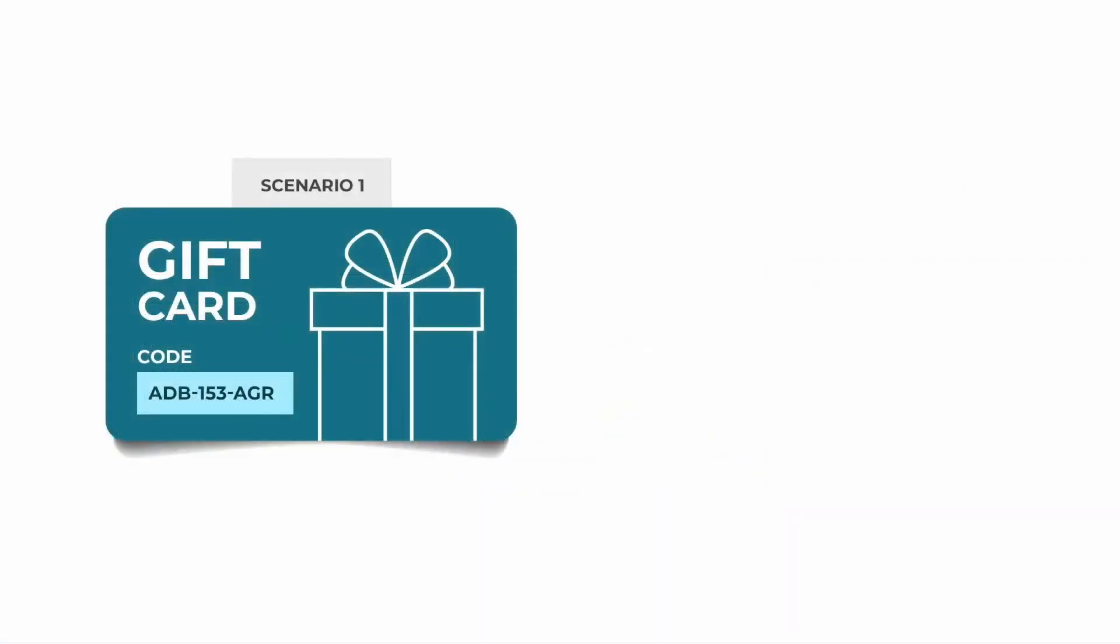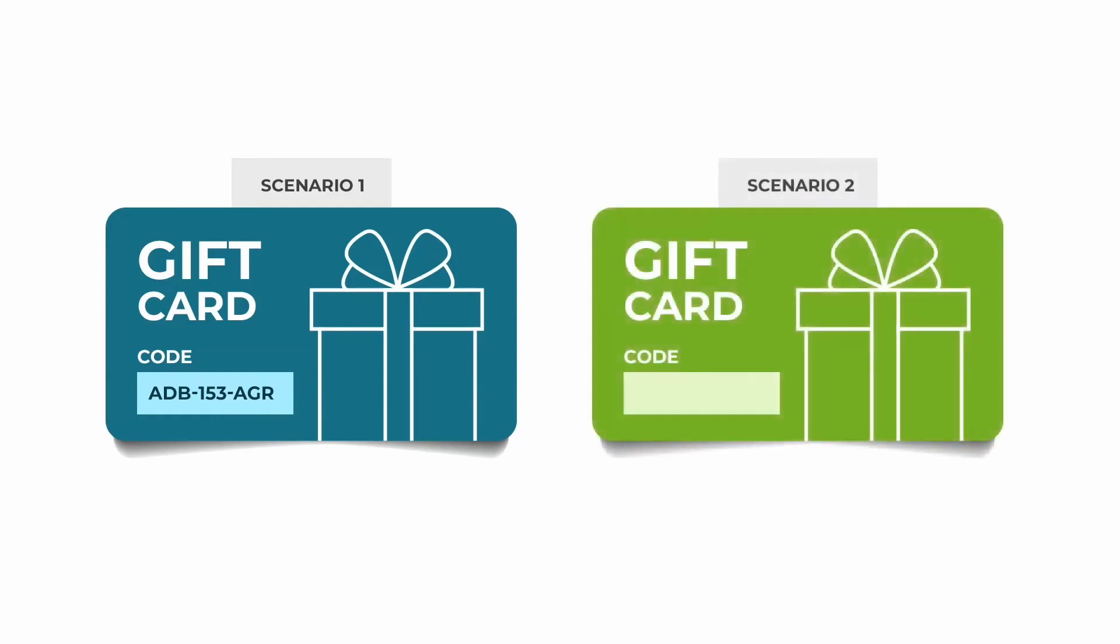You already have pre-printed gift cards with pre-printed codes and you want to sell them in your online store, or you have printed gift cards that do not have a code assigned to them but you can add it in a blank space like this example.